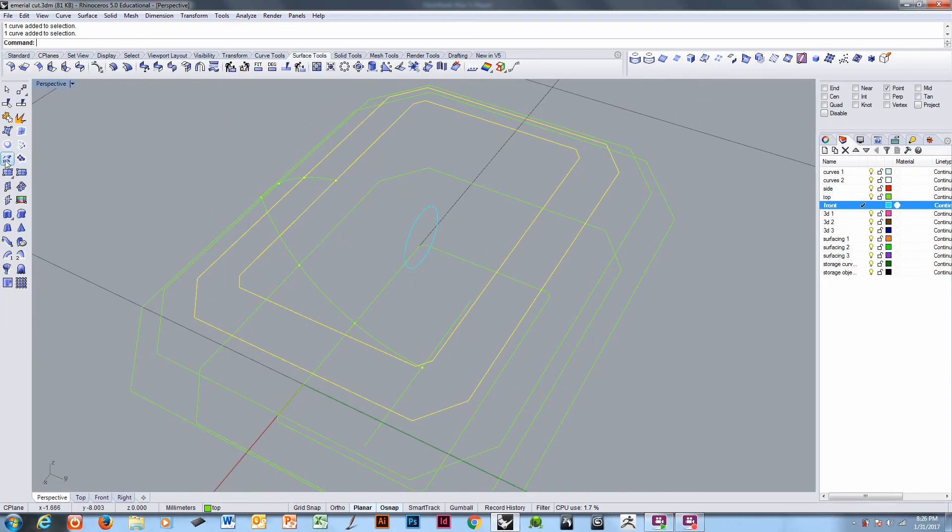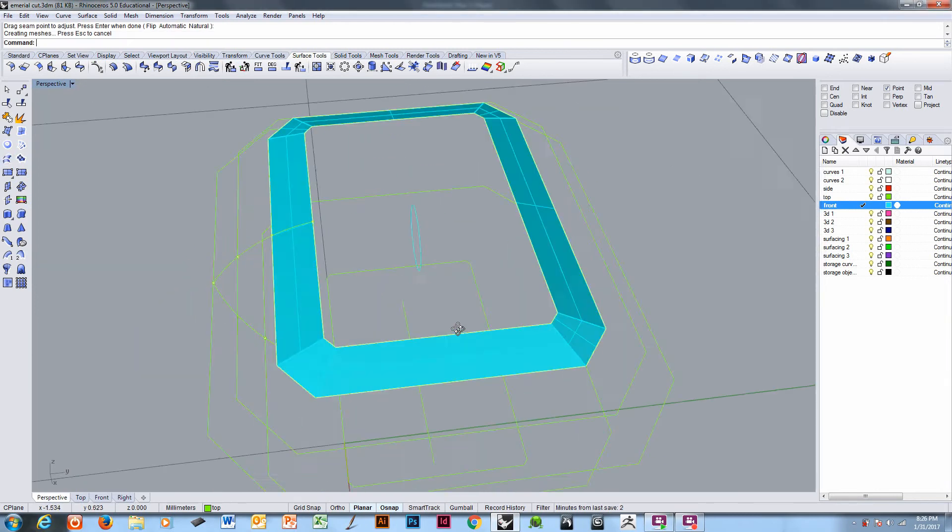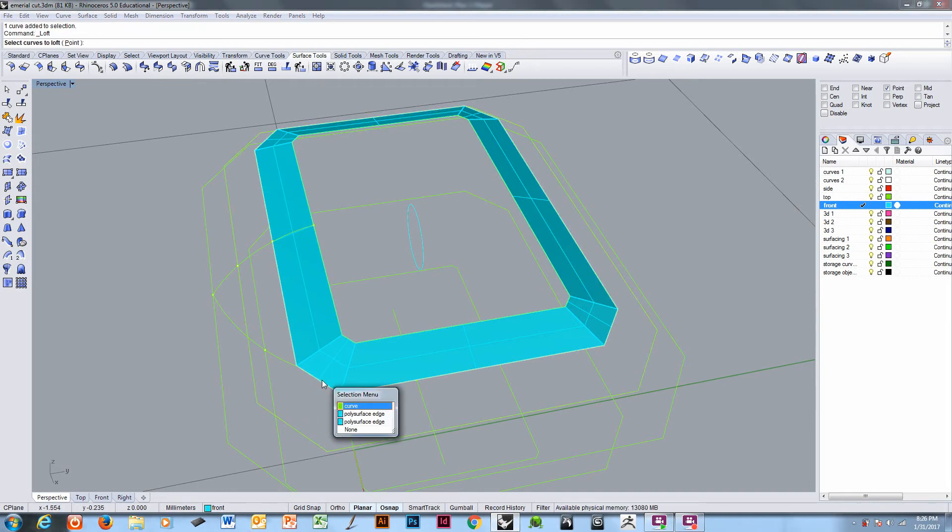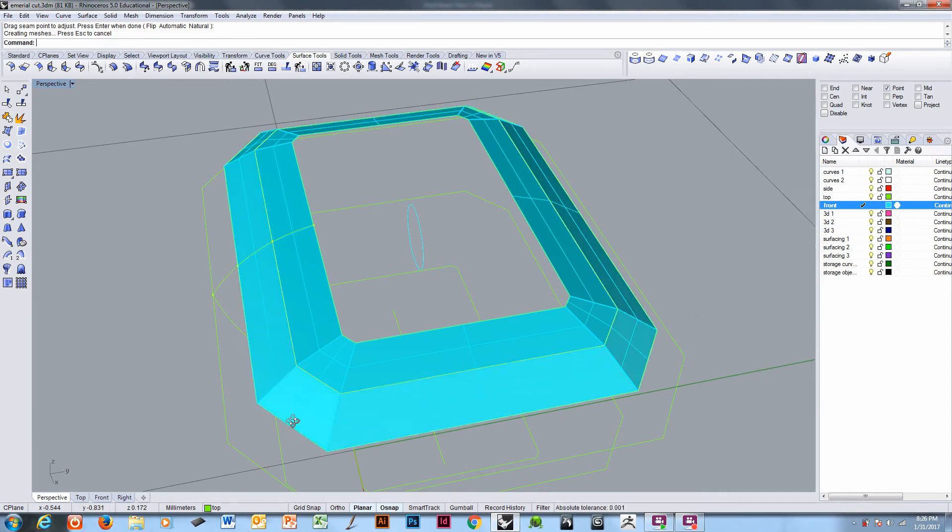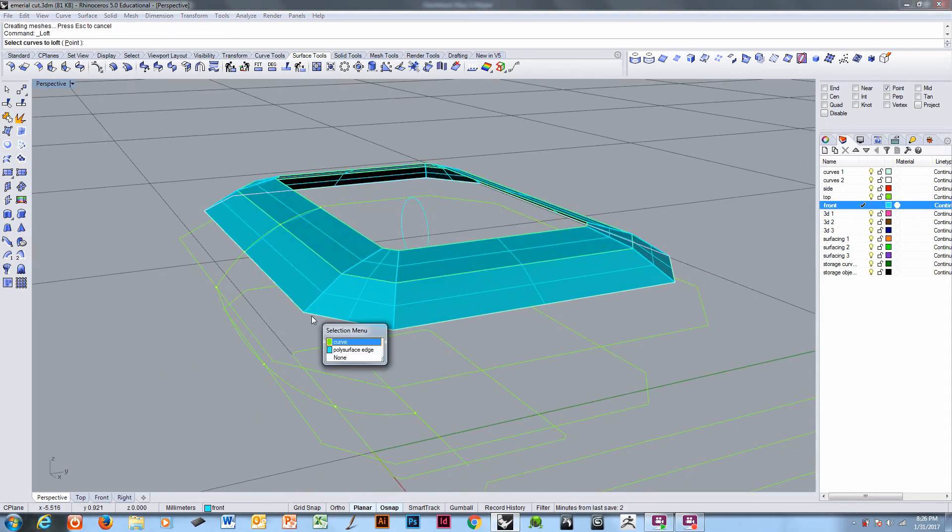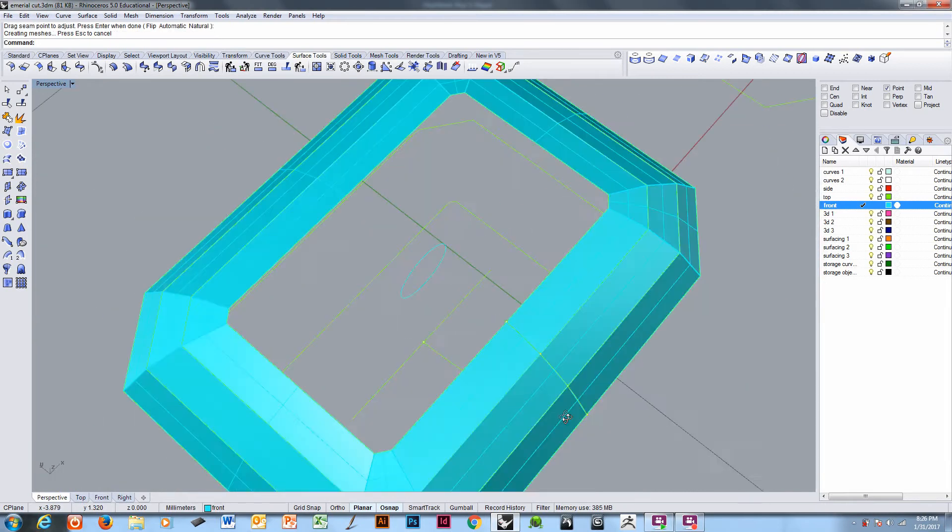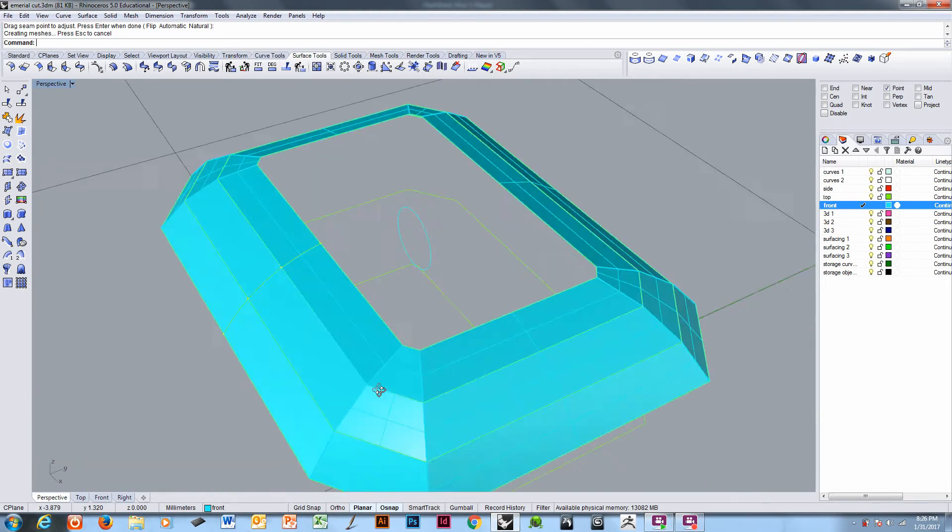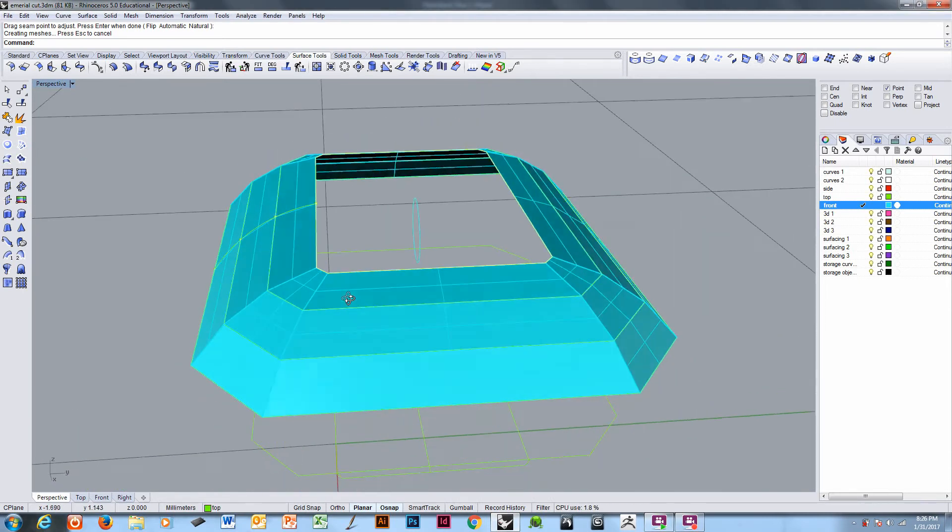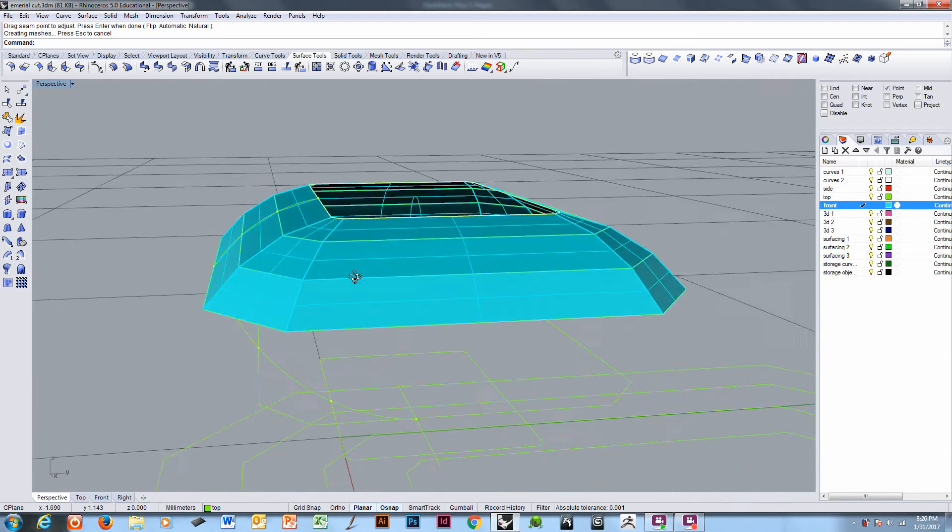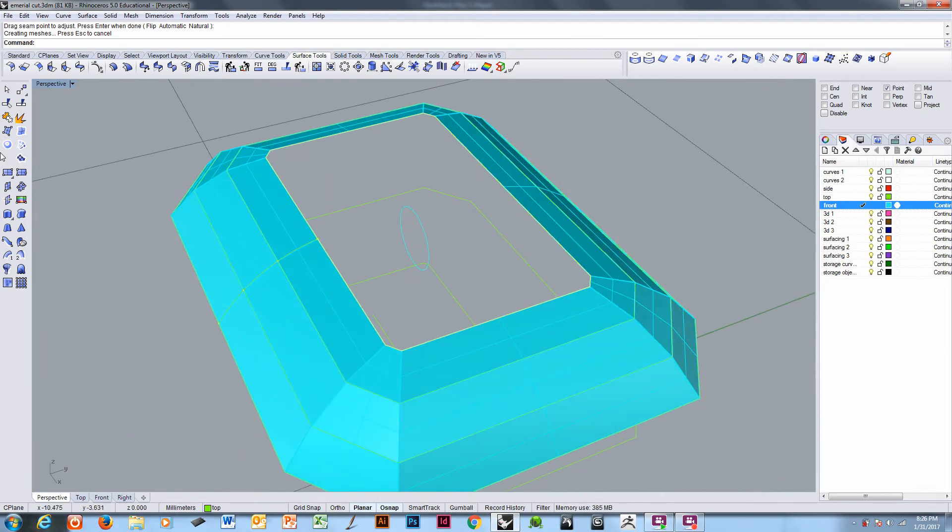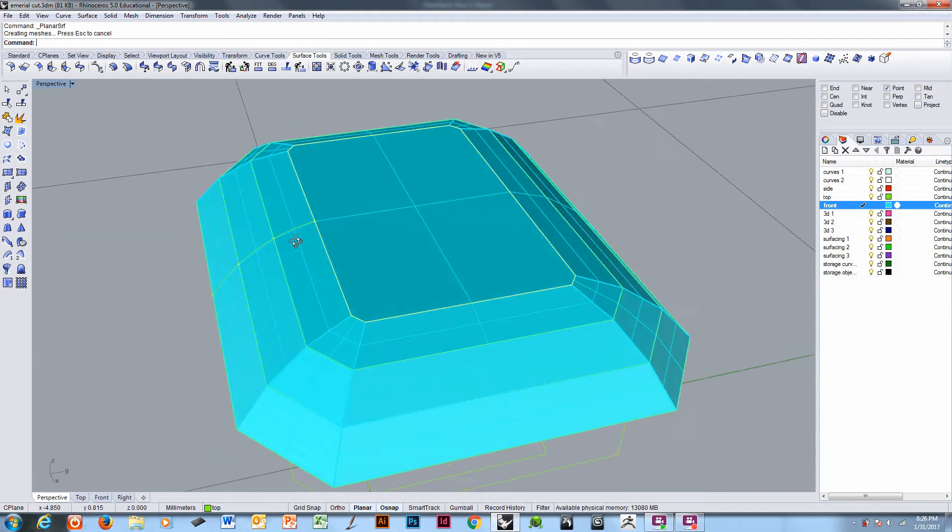So go to surface tools, loft. Repeat the command. And repeat the command. And then cap the planar hole. This would be the simplest way to facet this.